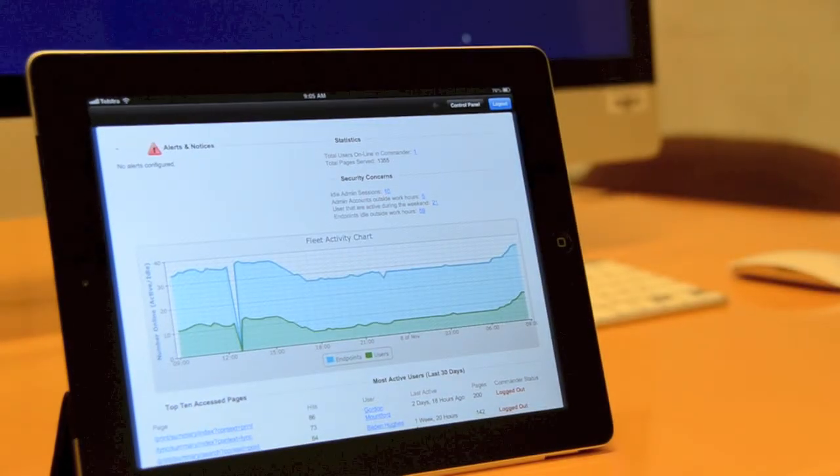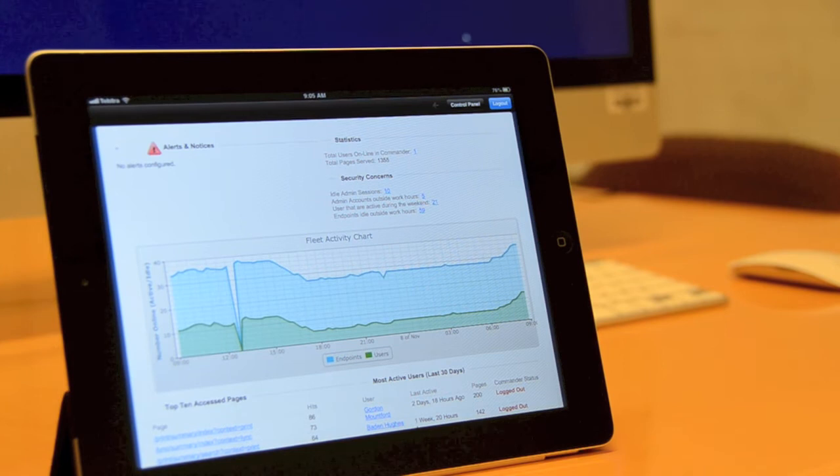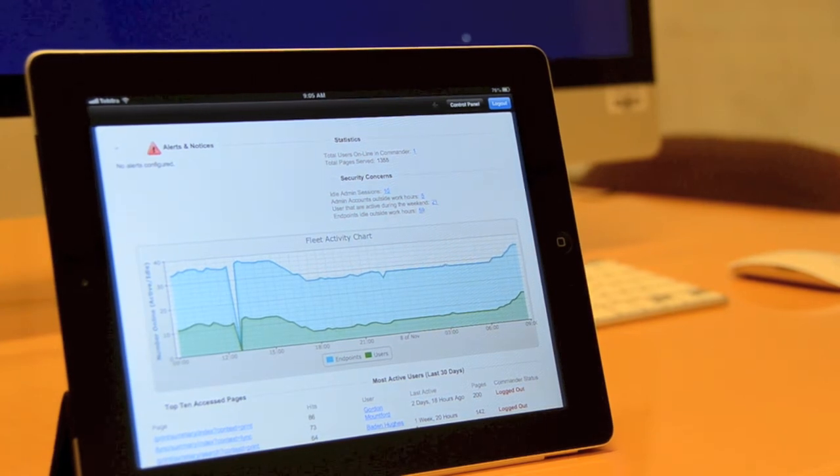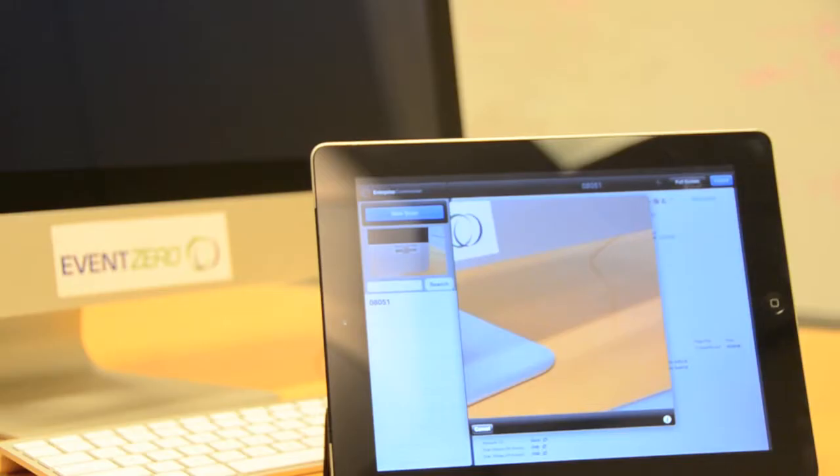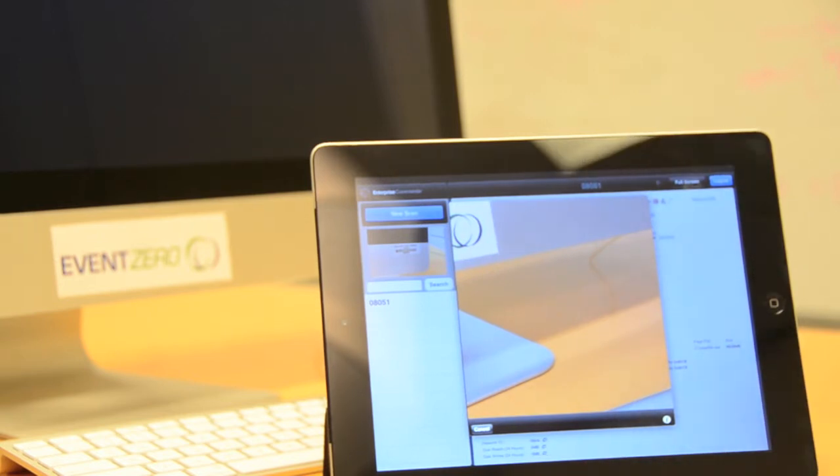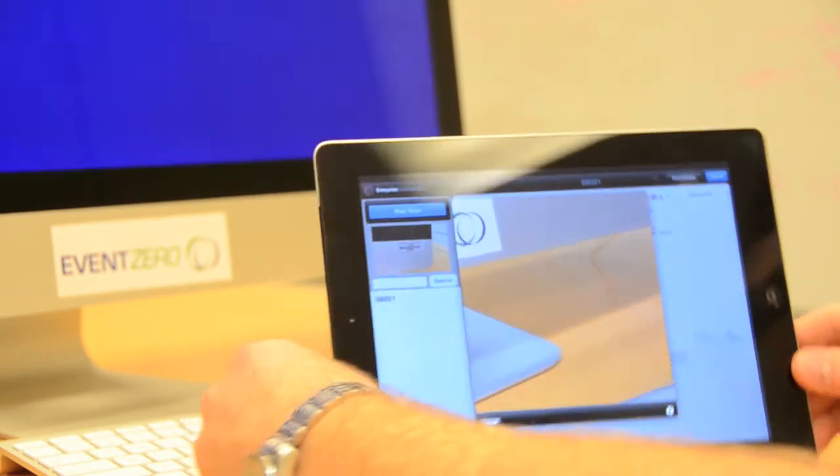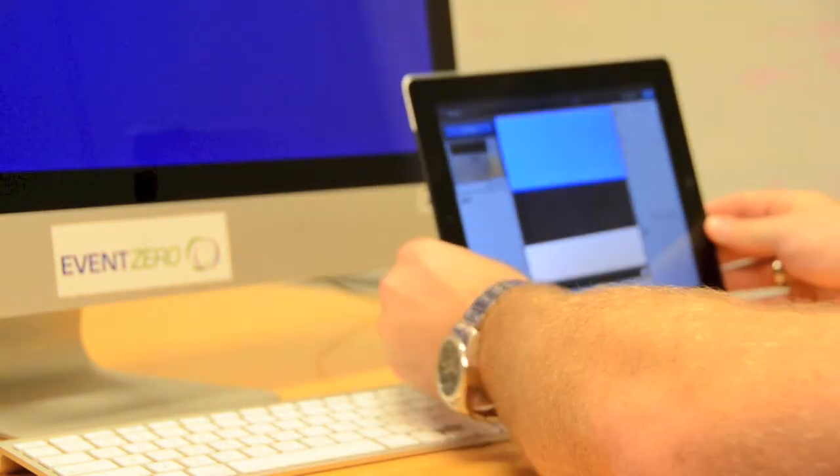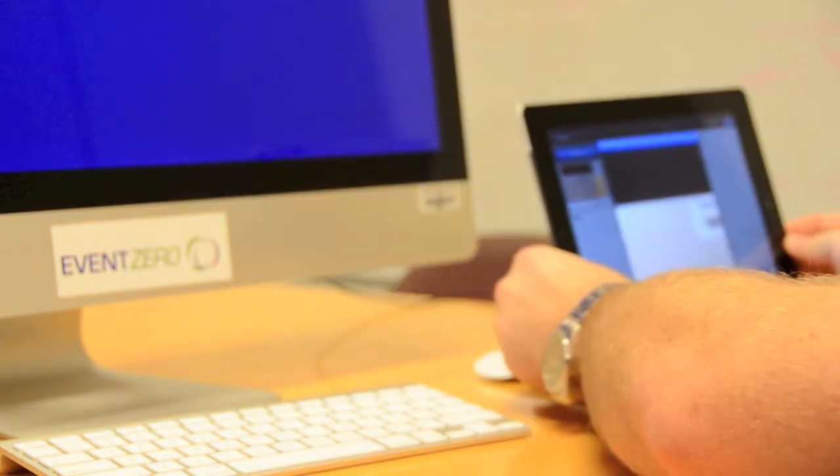That's where the iPad app for Enterprise Commander comes into play. Using the iPad app for Enterprise Commander we can simply scan either a QR code or even a barcode on items such as desktops, laptops, and even printers.